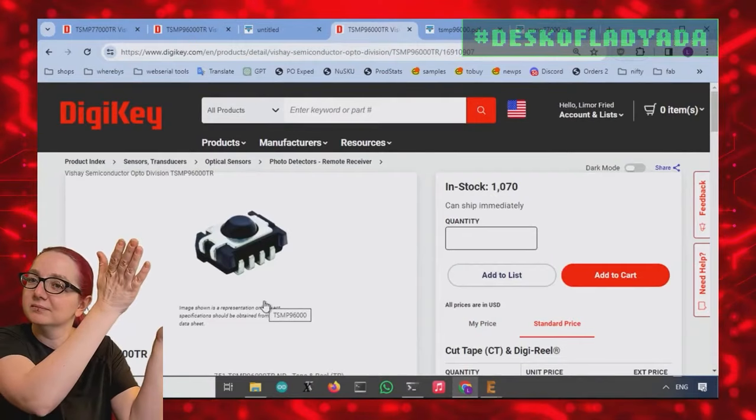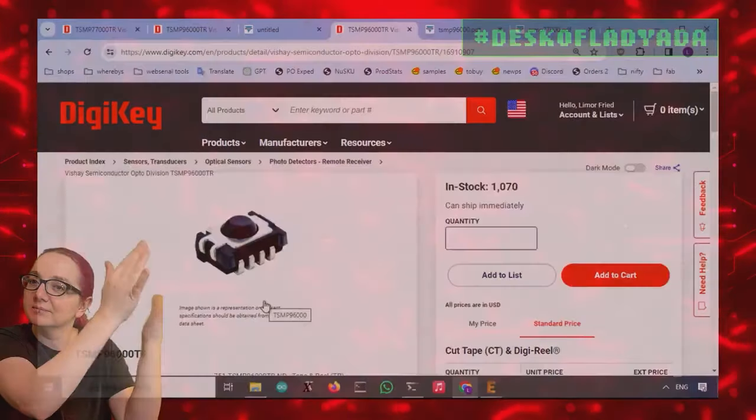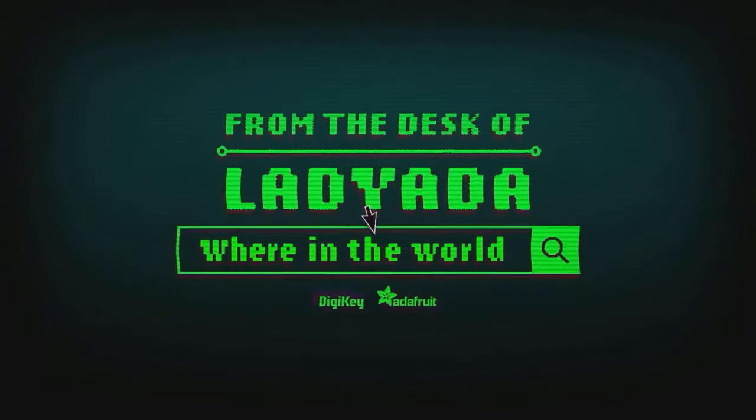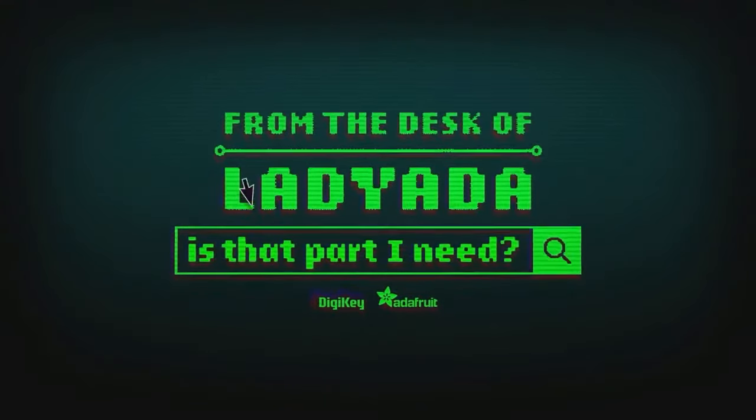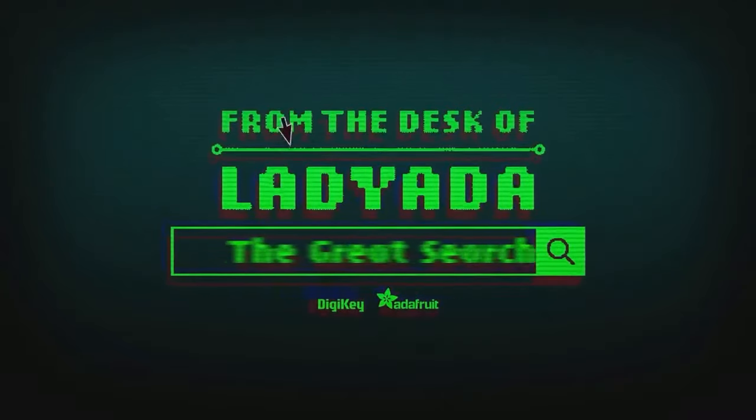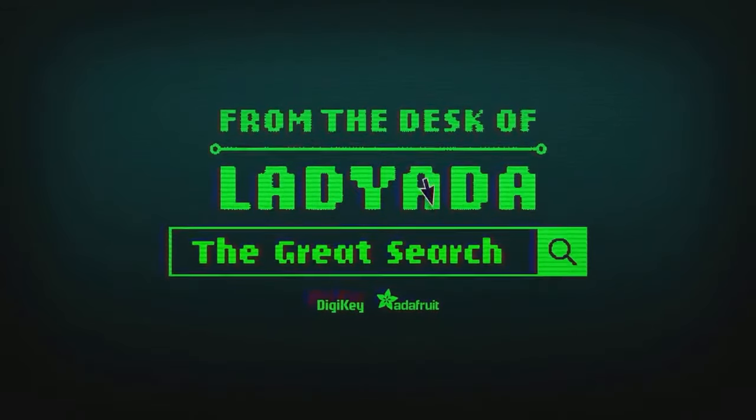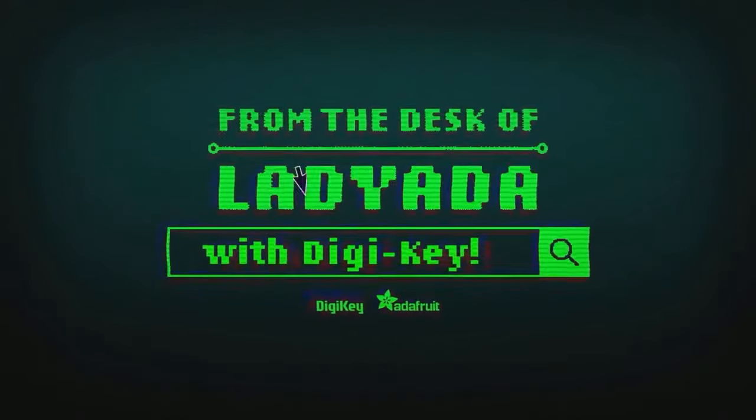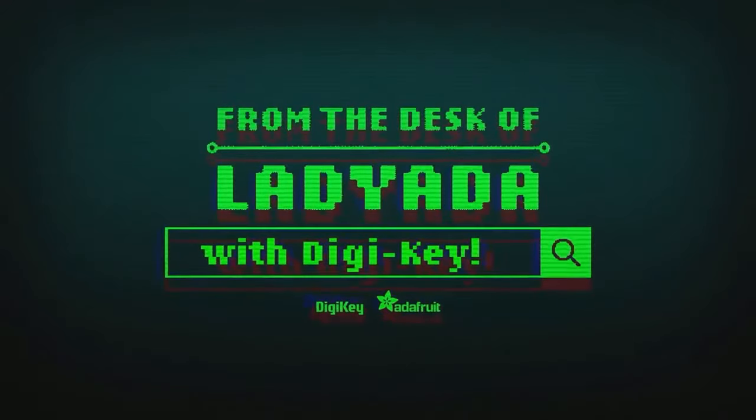And that's the Great Search. Where in the world is that part I need? The Great Search with DigiKey.